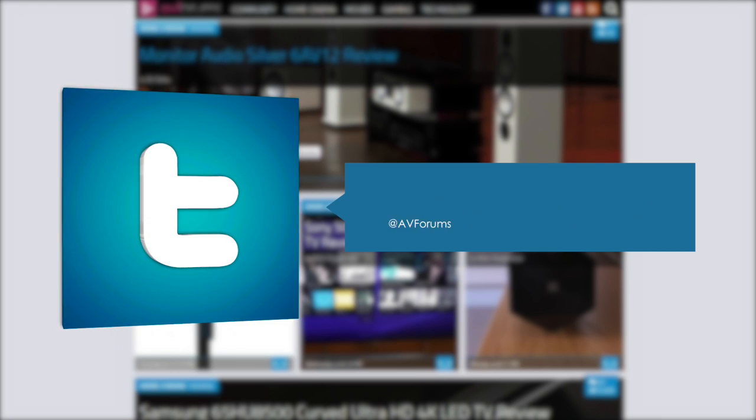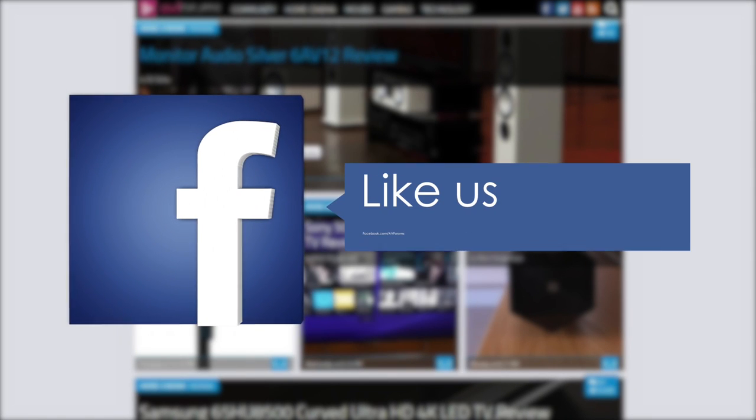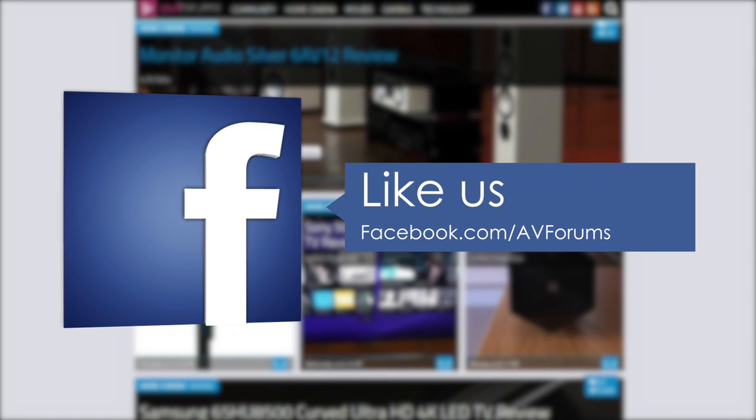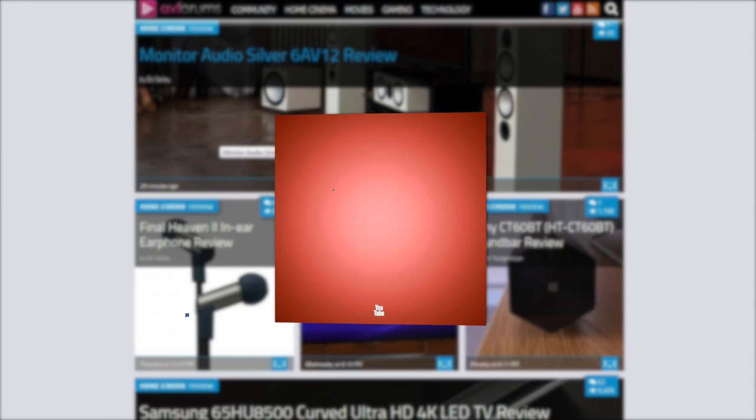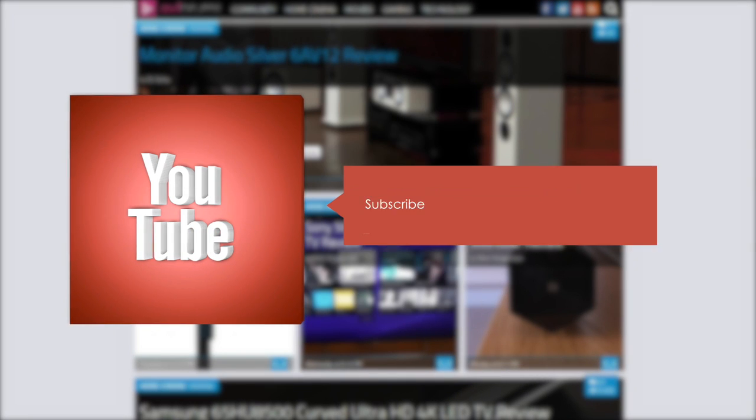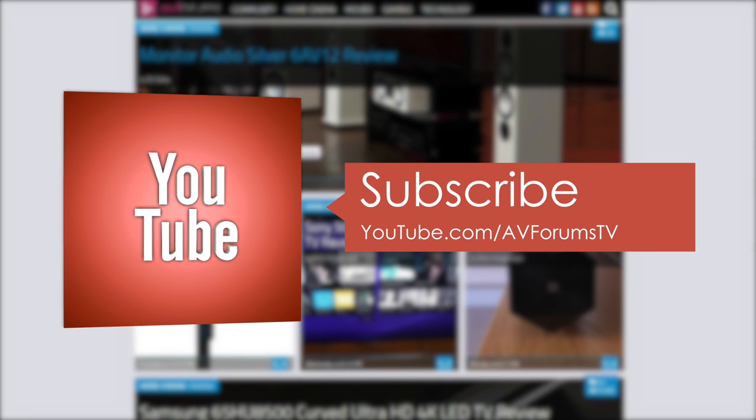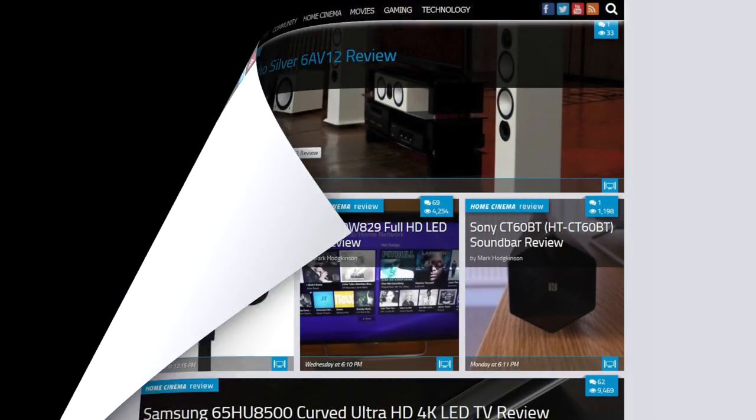You can also follow us on Twitter, like our Facebook page, and subscribe to our channel on YouTube. Thanks for watching.